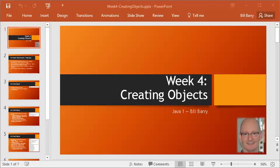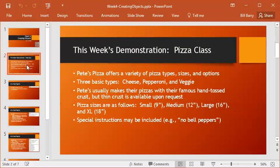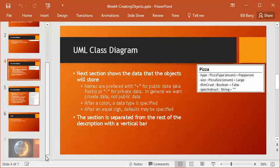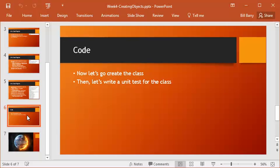Hey class, it's Bill Berry with the final video in the week 4 demo. We have done everything we needed with our application this week. We created our pizza class, we looked at the UML, created a UML diagram, and looked at what all of its pieces were, and we implemented it.